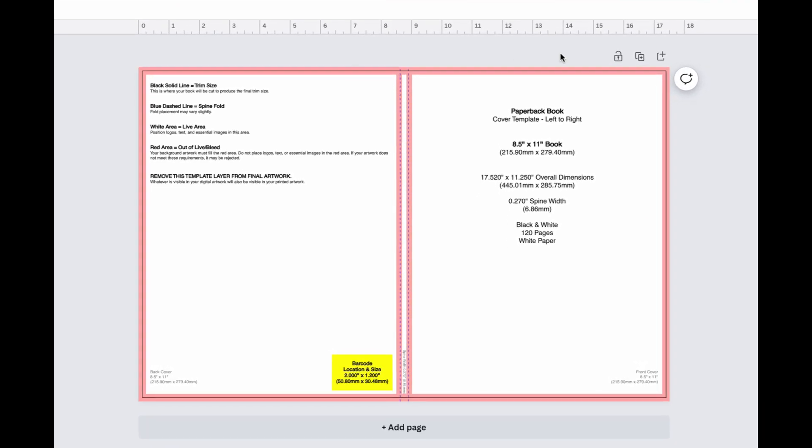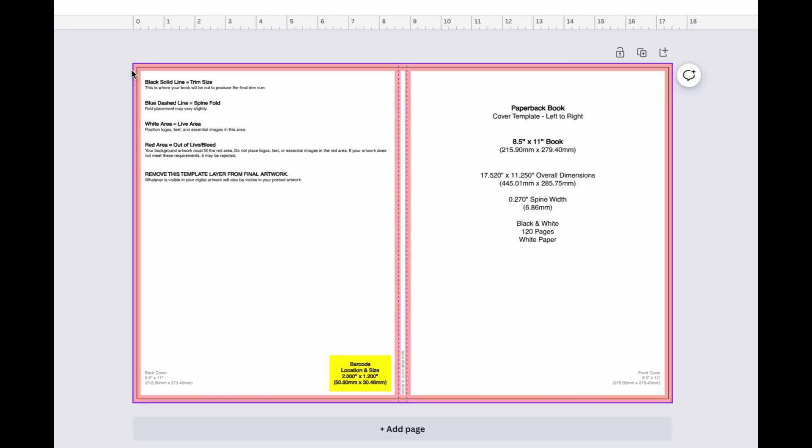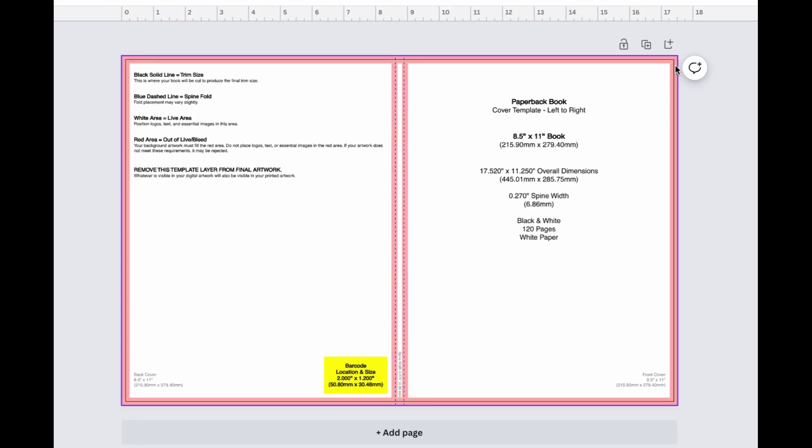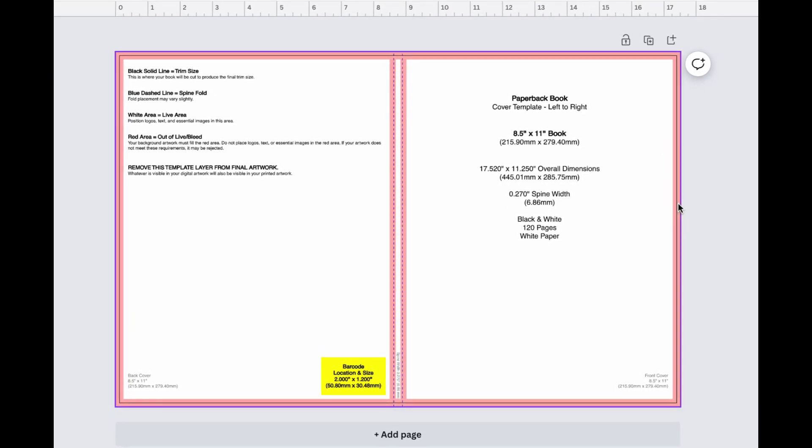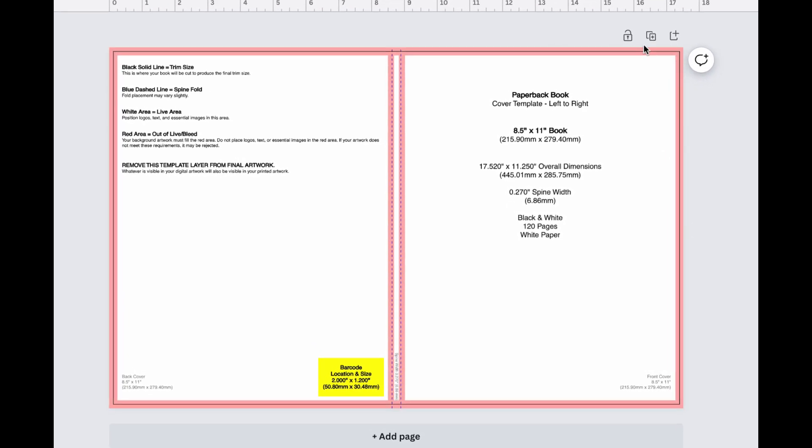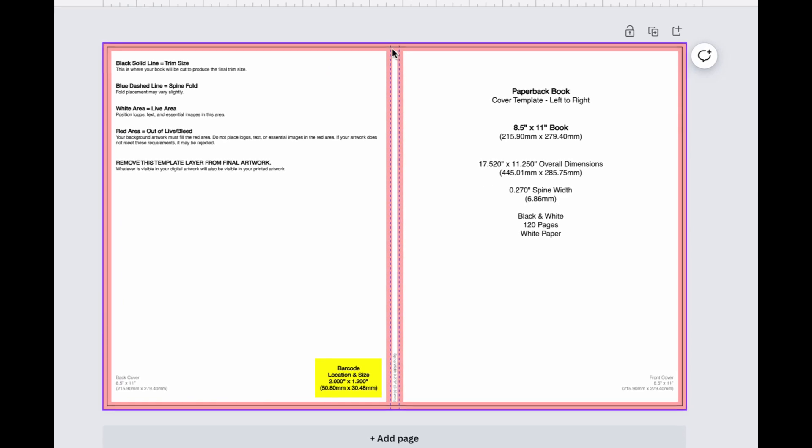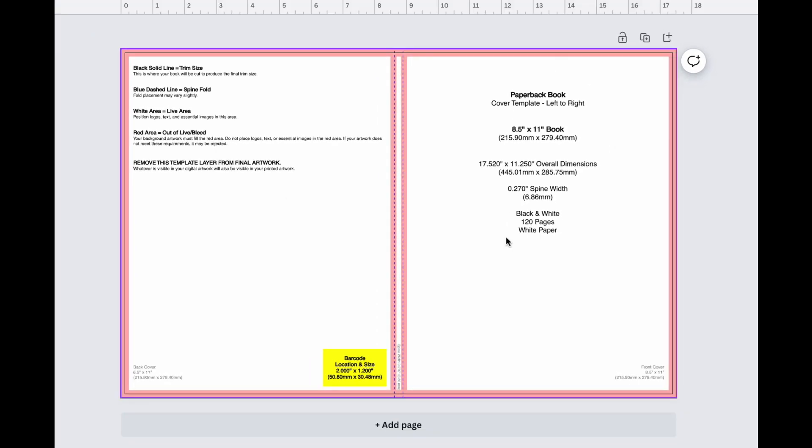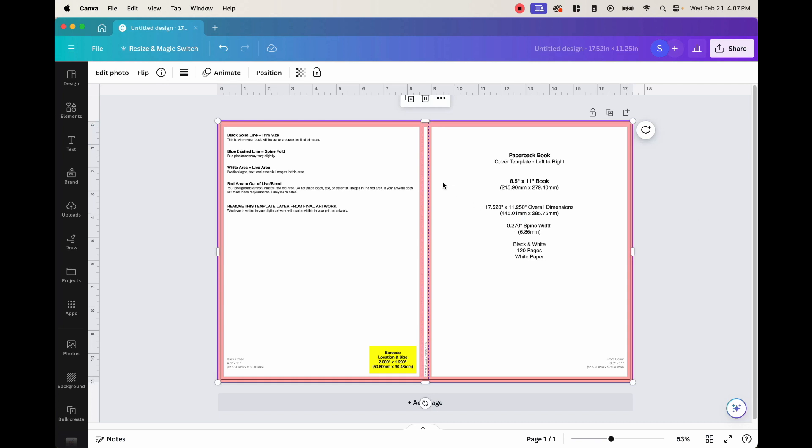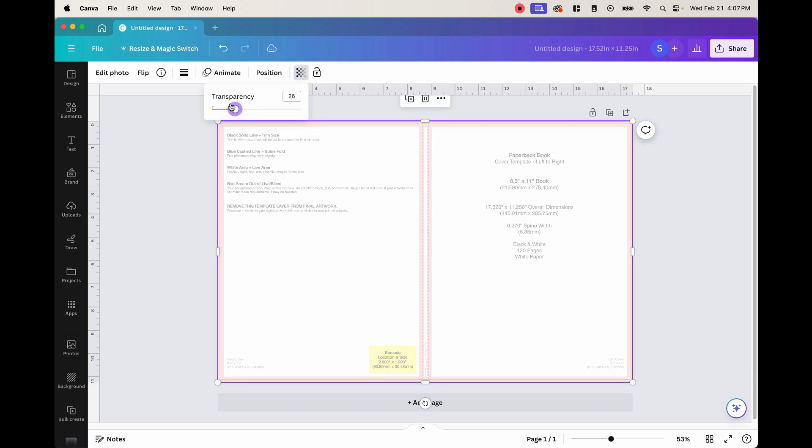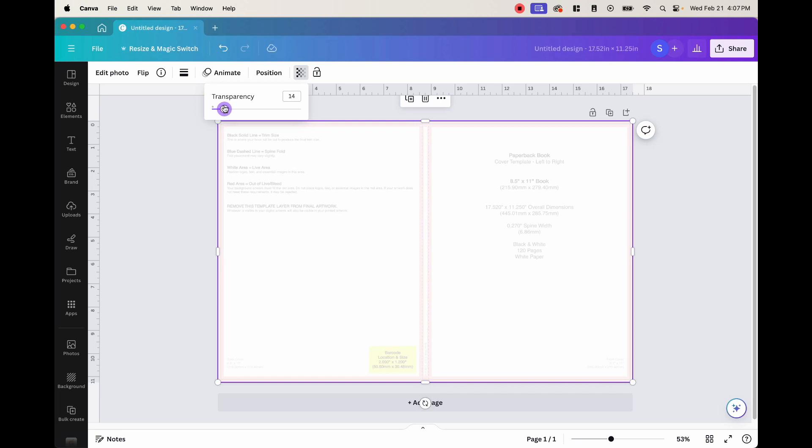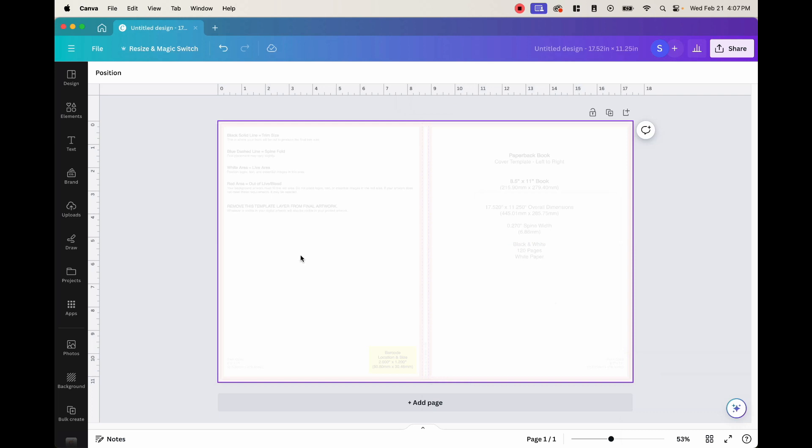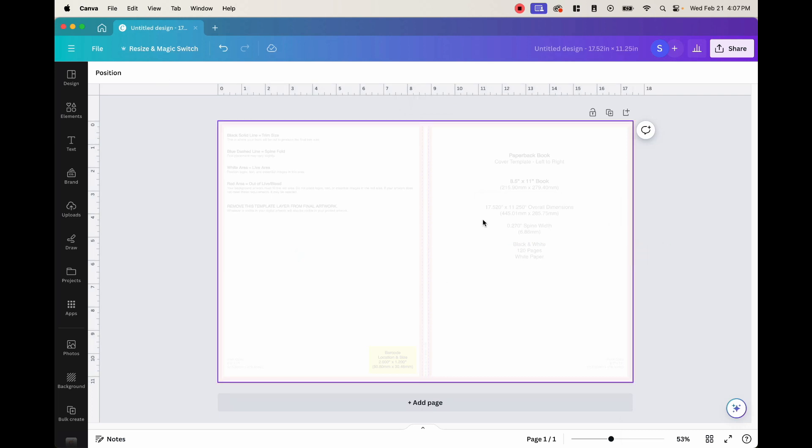This red area is where you want to stay away from. It is the bleed area. The black solid line is the trim. So this is where it can be cut. We have the folds right here. This is where we want to put our design. So once this is here, what I like to do is I like to change the transparency down so that I can still see it, but I can also do work on top of it. And then I like to lock it so that it doesn't move.